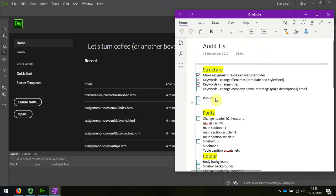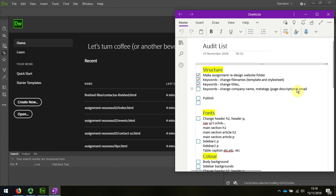Next on my list of things to do in my audit list is keywords, change company name, and meta tags, including page descriptions.